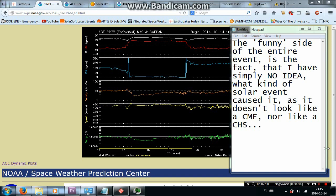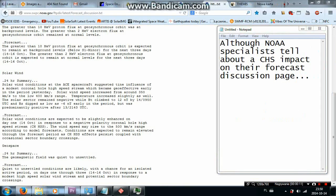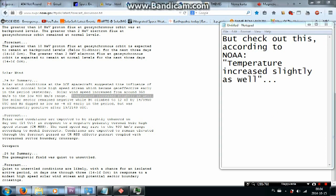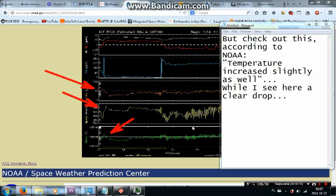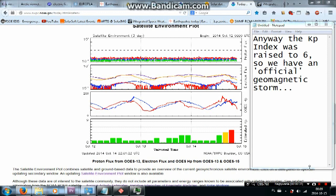The funny side of the entire event is the fact that I have simply no idea what kind of solar event caused it, as it doesn't look like a CME nor like a Coronal Hole Stream. Although NOAA specialists tell about a CME impact on their Forecast discussion page. But check out this. According to NOAA, temperature increased slightly as well, while I see here a clear drop. Besides, CME shouldn't cause backside shocks.